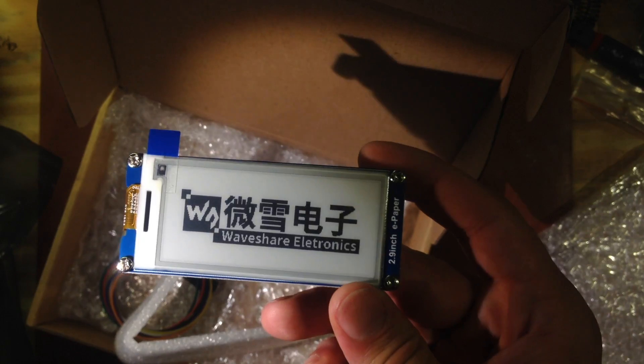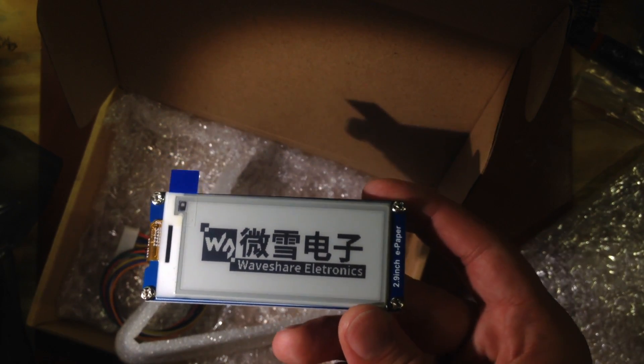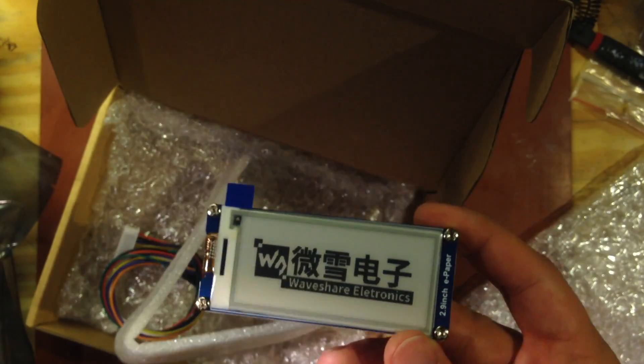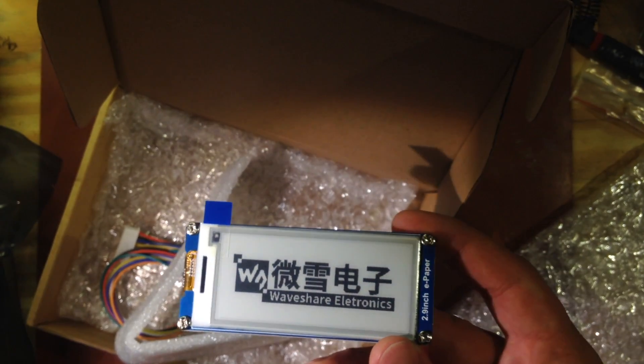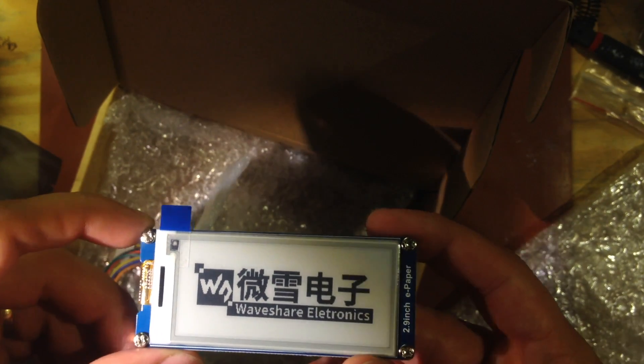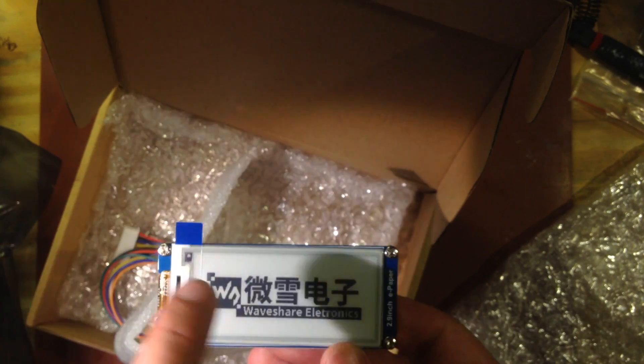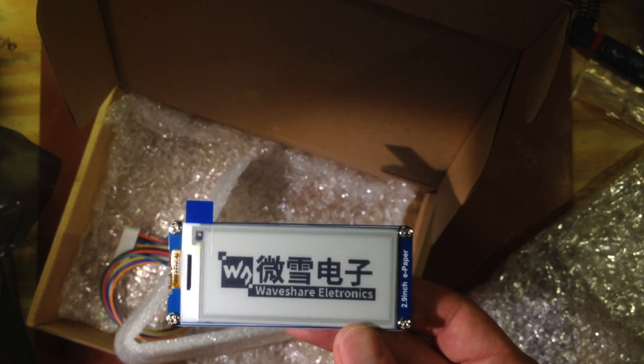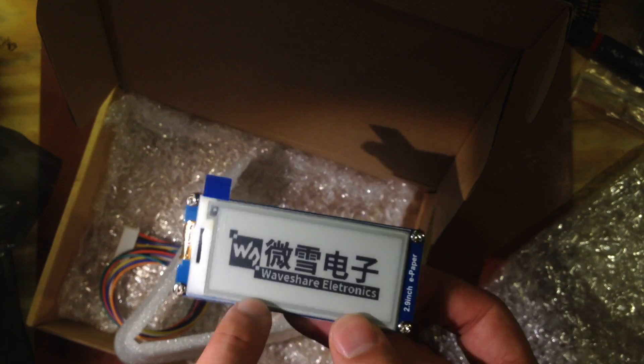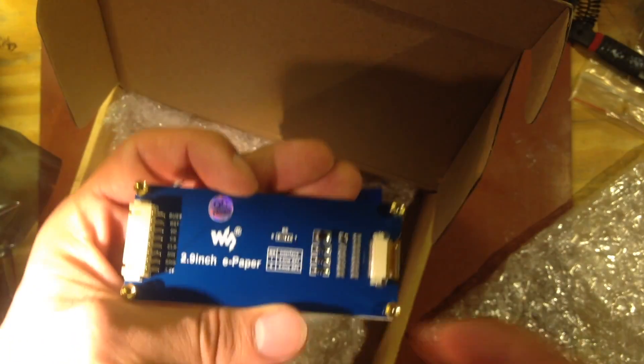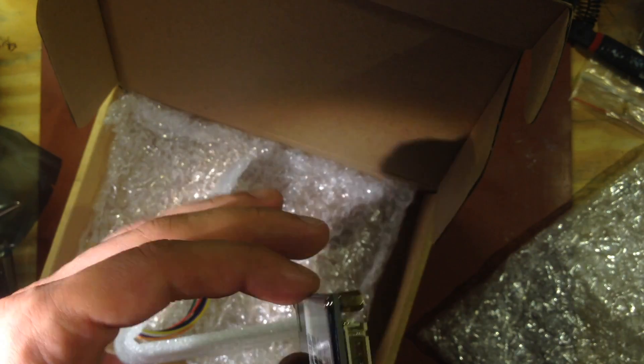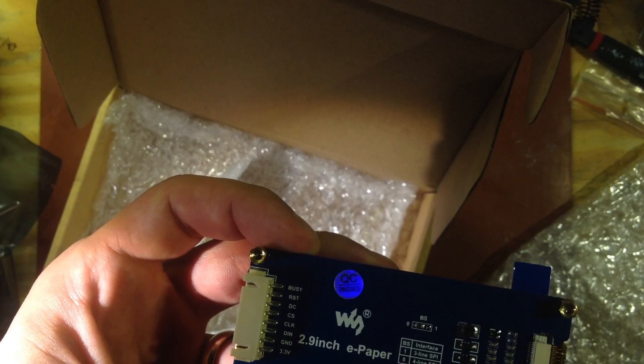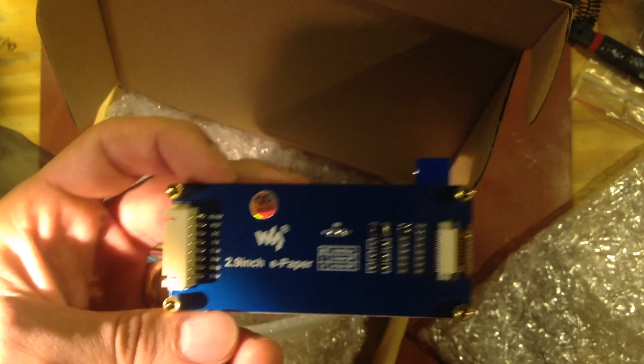So e-ink displays are basically pretty similar to like a Kindle screen. They actually take up no power when the image isn't changing. And this one is mounted on a carrier board here which takes SPI. And what's really neat about these ones is that they run off of 3.3 volts.